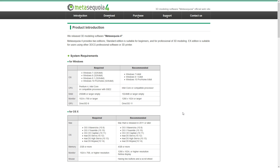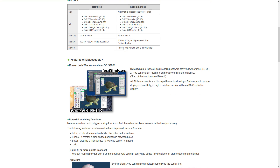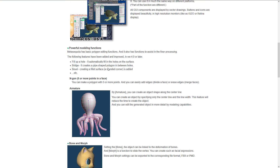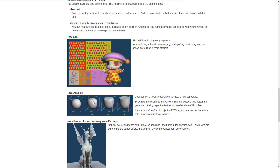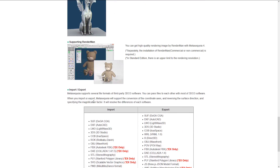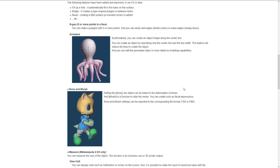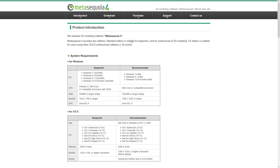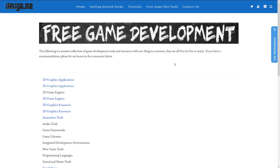Next we have Metasequoia. This is another one I actually have almost no experience with, to be honest. But there is a completely free version of it available — it's got modeling, animation, and rendering tools in there. I do need to jump into it in more depth. I'm including it because there is a completely free version, even though I don't have a lot of experience with it.